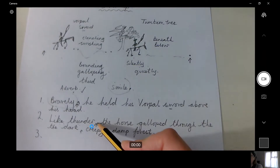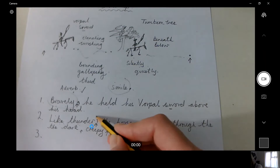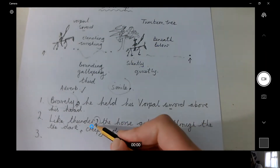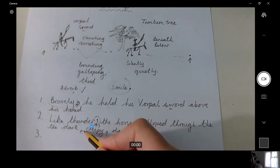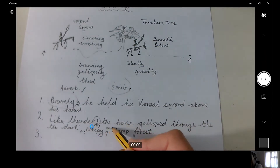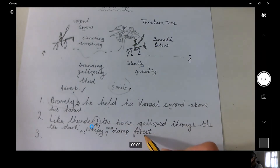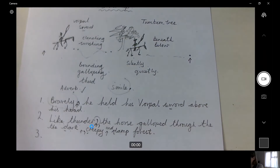I've started it with a simile and I need to use a comma — 'Like thunder,' comma, 'the horse galloped through the dark, creepy, damp forest.' Always three things in a row — I need my commas: the dark comma, creepy, and damp forest. Done the power of three! When you put three things in a row it becomes quite powerful. I could have even, if I'd thought about it, made 'creepy' begin with a D and had some alliteration going on in my work as well.